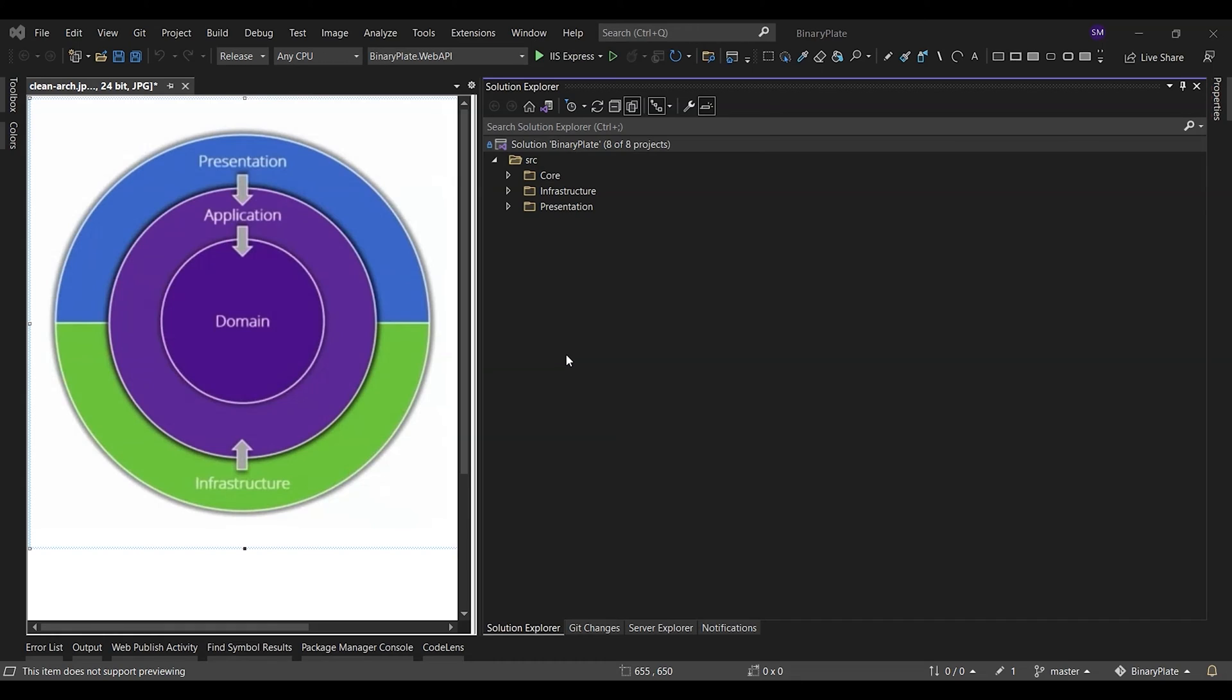Clean Architecture is a software design philosophy that separates the elements of a design into ring levels. An important goal of Clean Architecture is to provide developers with a way to organize code in such a way that it encapsulates the business logic. The main rule of Clean Architecture is that code dependencies can only move from the outer levels inward. Code on the inner layers can have no knowledge of functions on the outer layers.